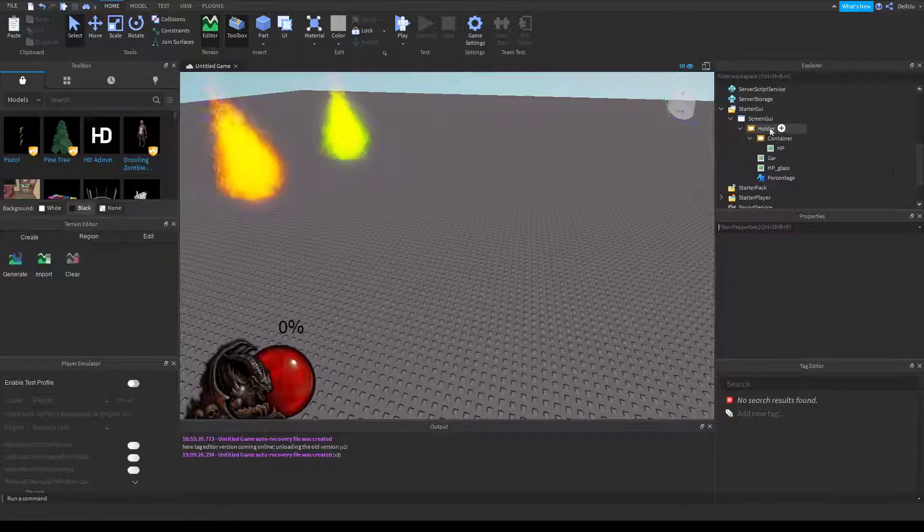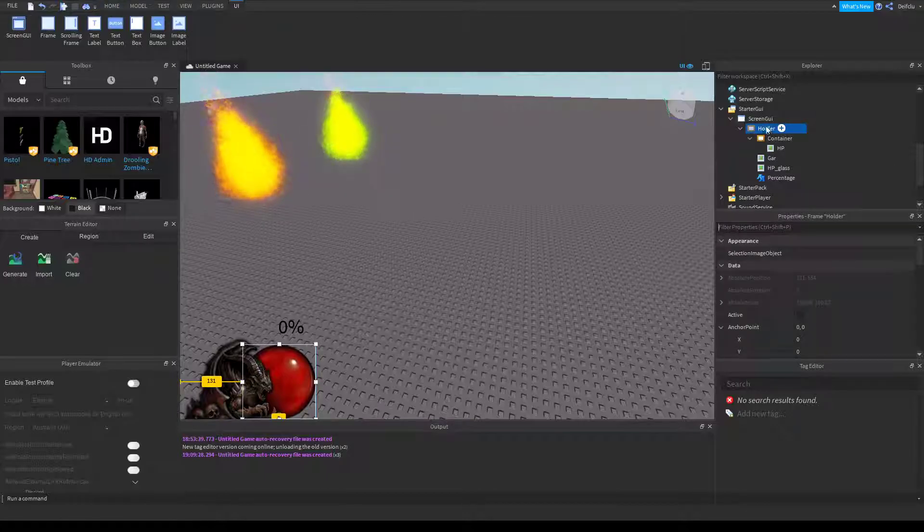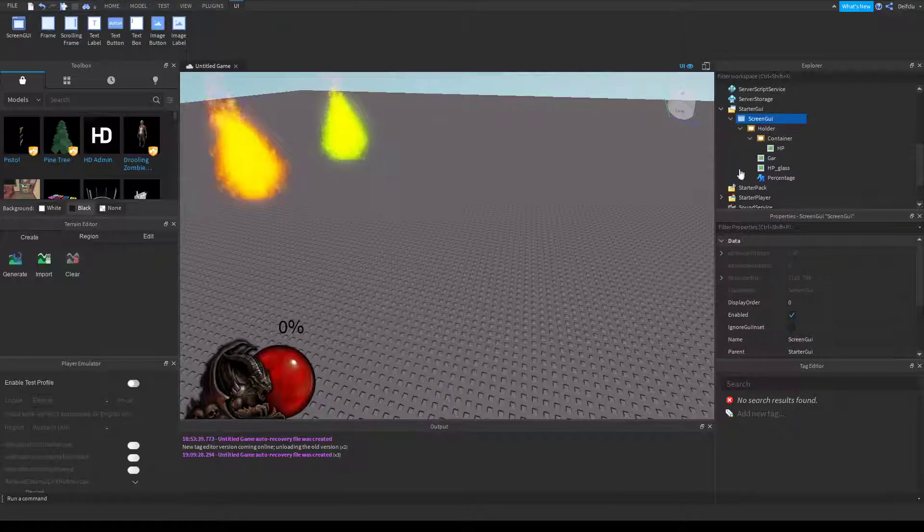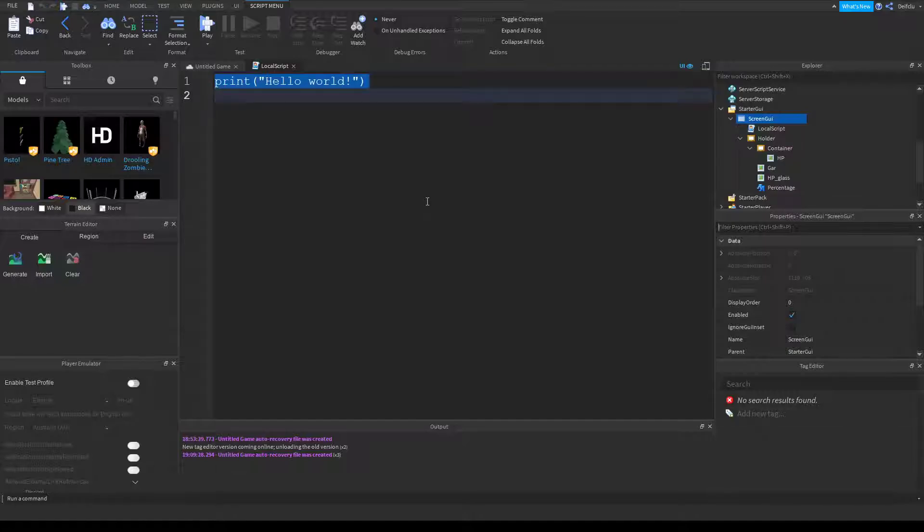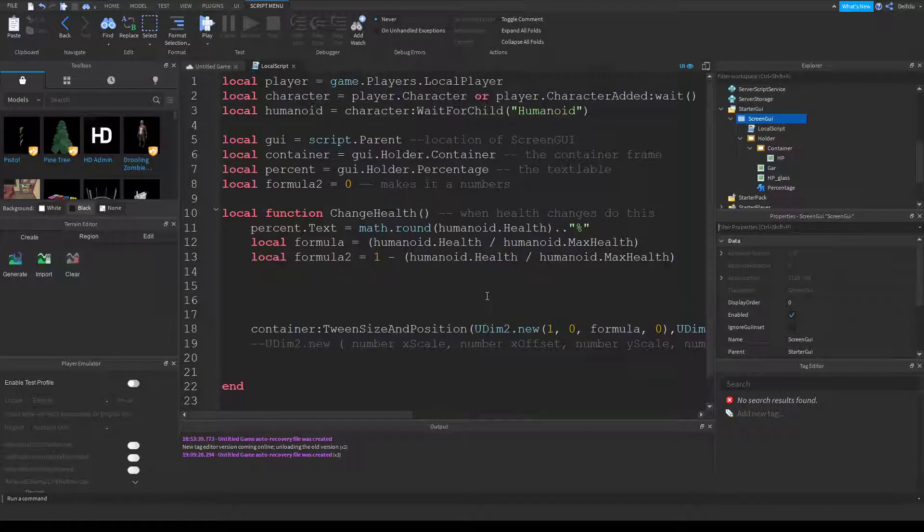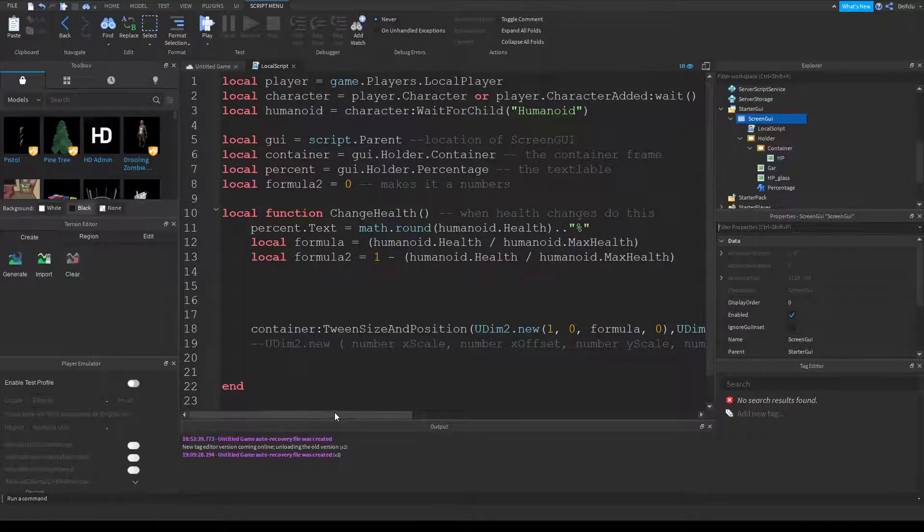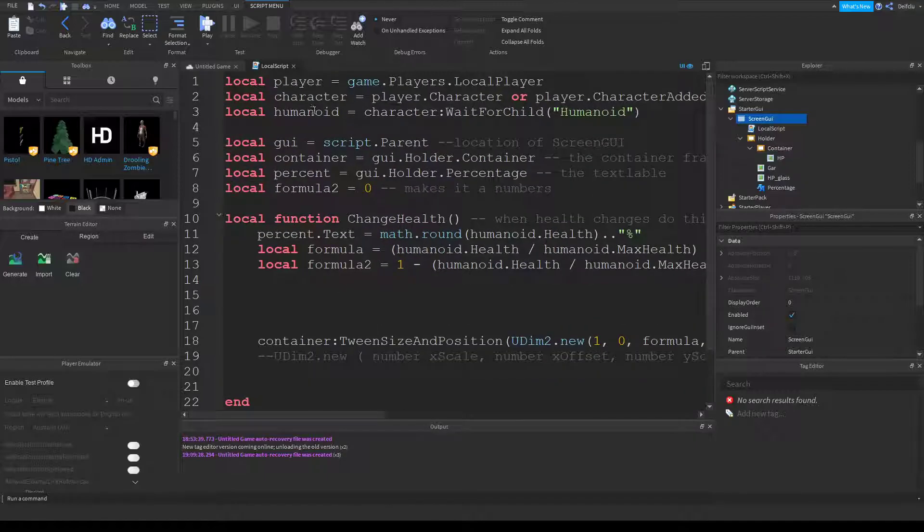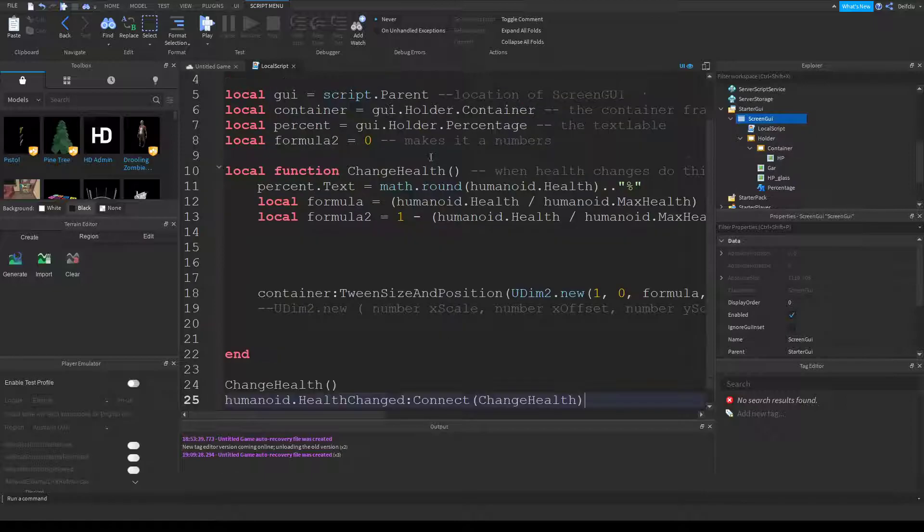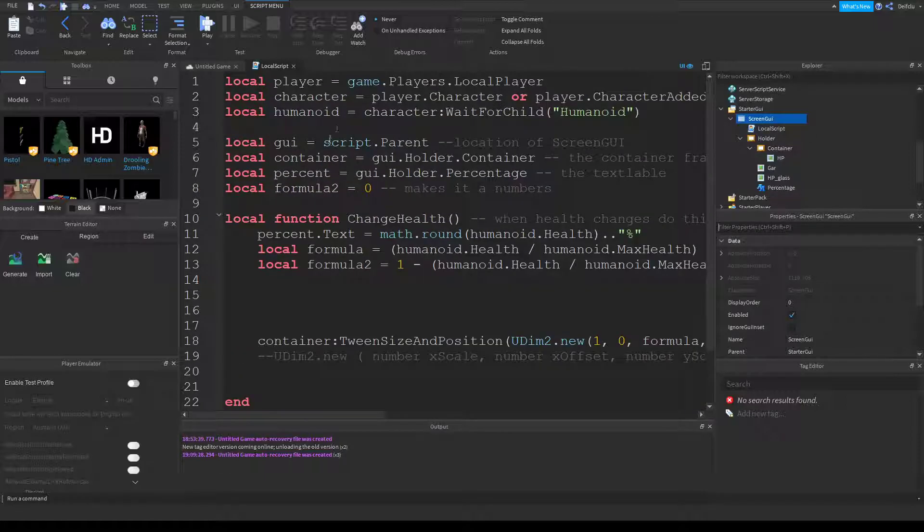Now if you click on the screen GUI and add a local script, I'm just going to copy and paste this whole entire script because there's no point of me typing for like 10 minutes. You should know basic scripting if you know this.